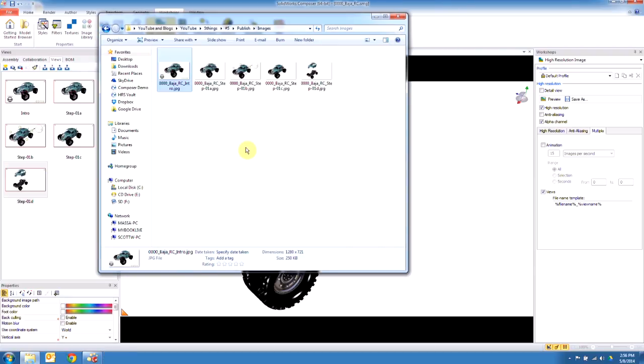Now that we have images, we can bring this into a Word doc, maybe InDesign, something to do like that where you can compile it into some step-by-step procedural material, or we could even reference this with a website and have this displayed on the web.